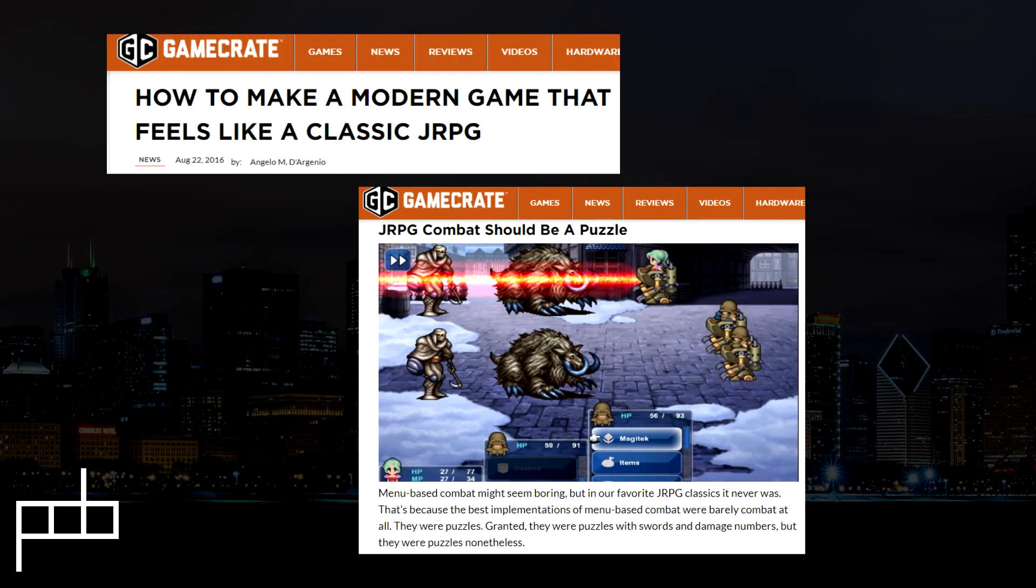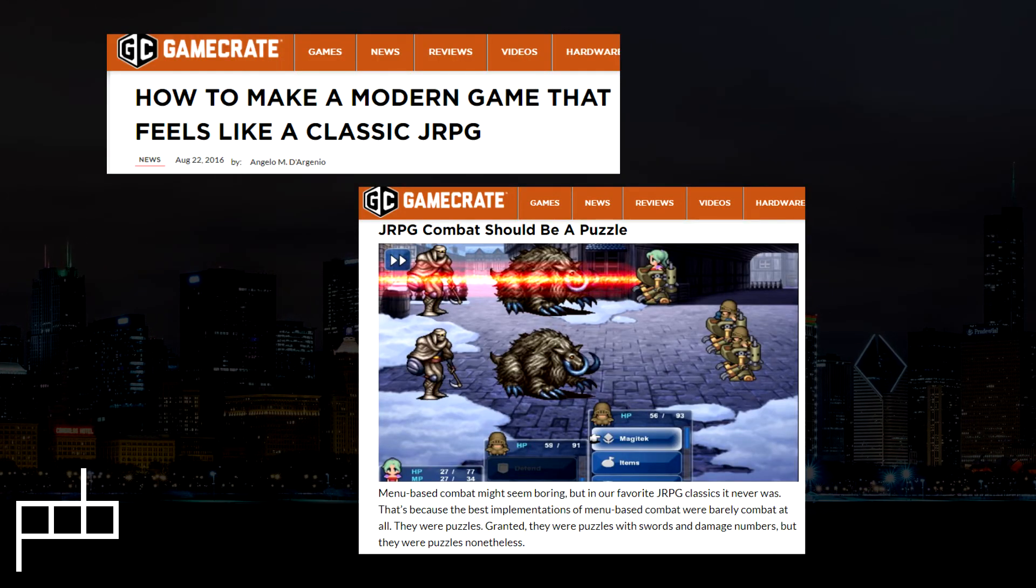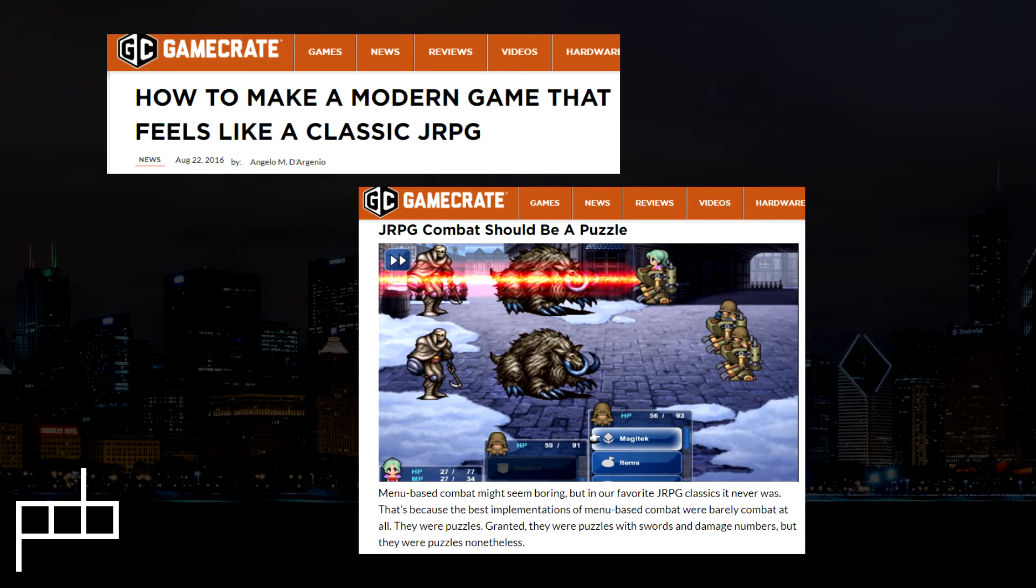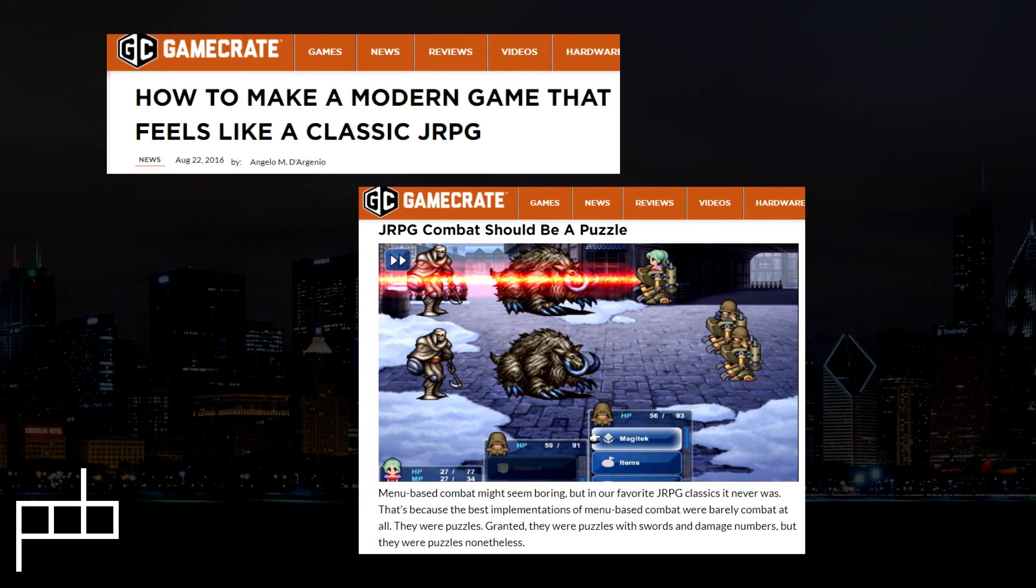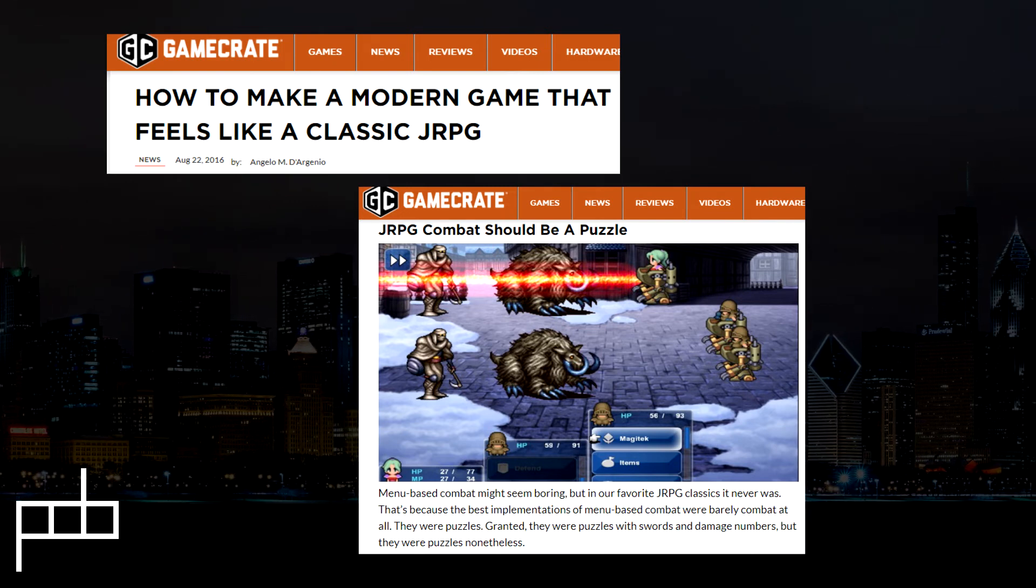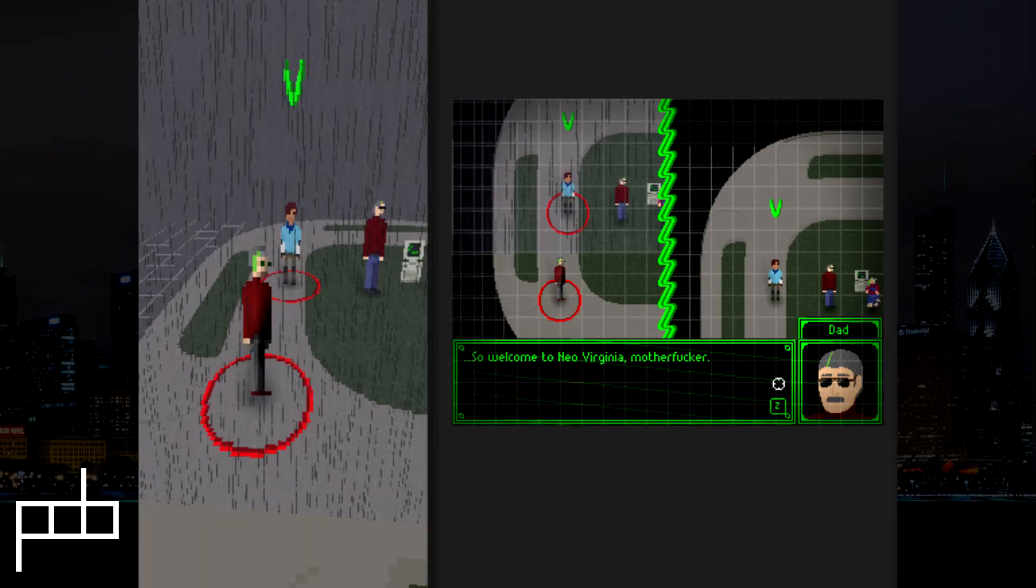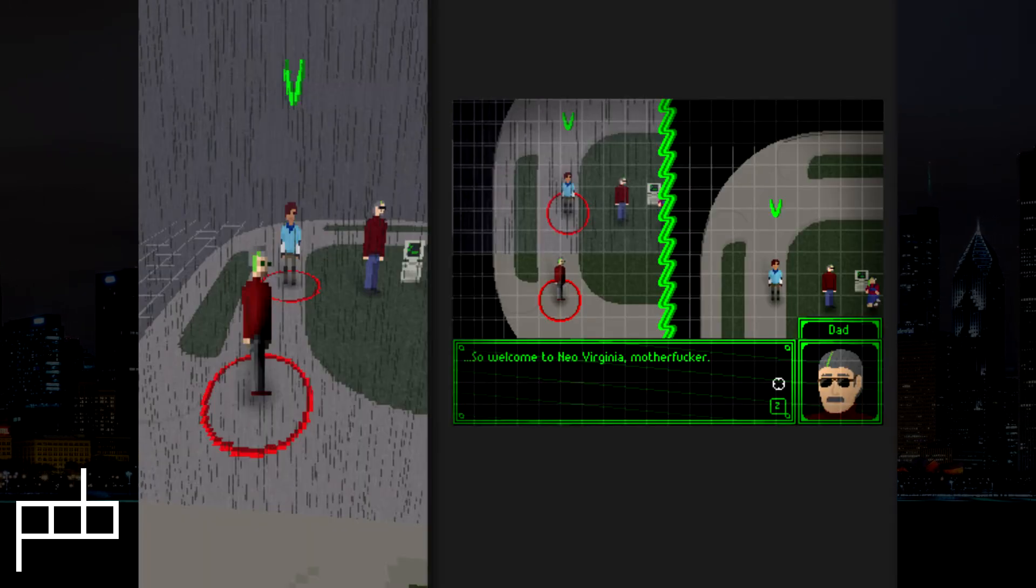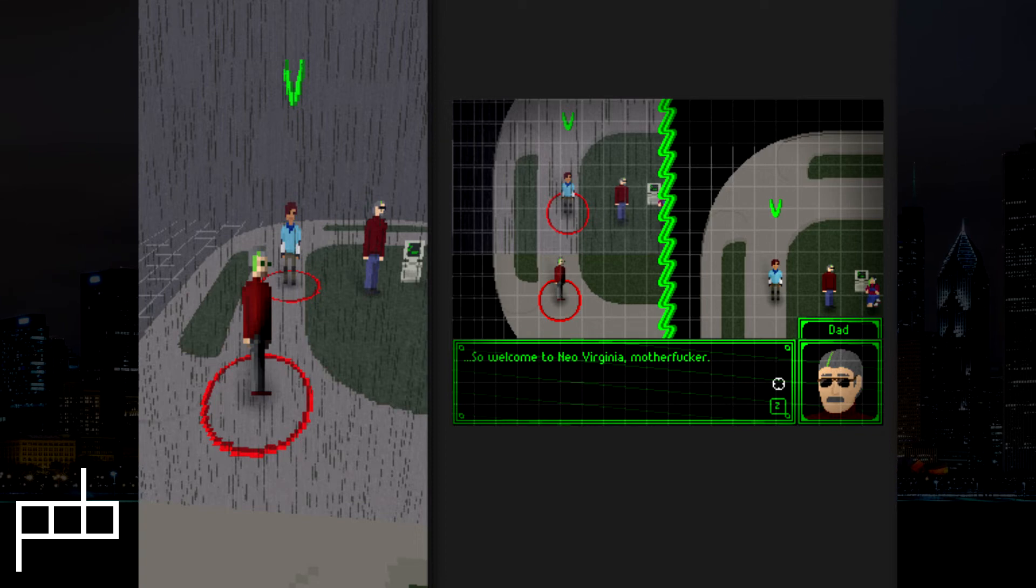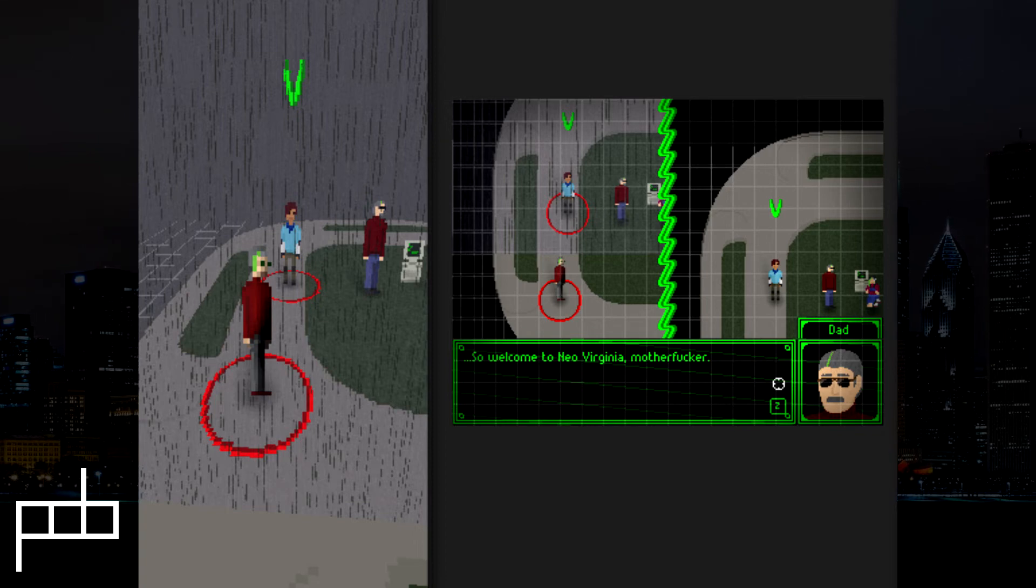This article from GameCrate talks about how JRPG combat should be a puzzle at its heart, and I've been thinking about that a lot now. It doesn't need to be specifically menu-based, and in my case it's almost certainly not going to be. I do have a really cool idea, and I really hope that someday you're going to be able to play it.